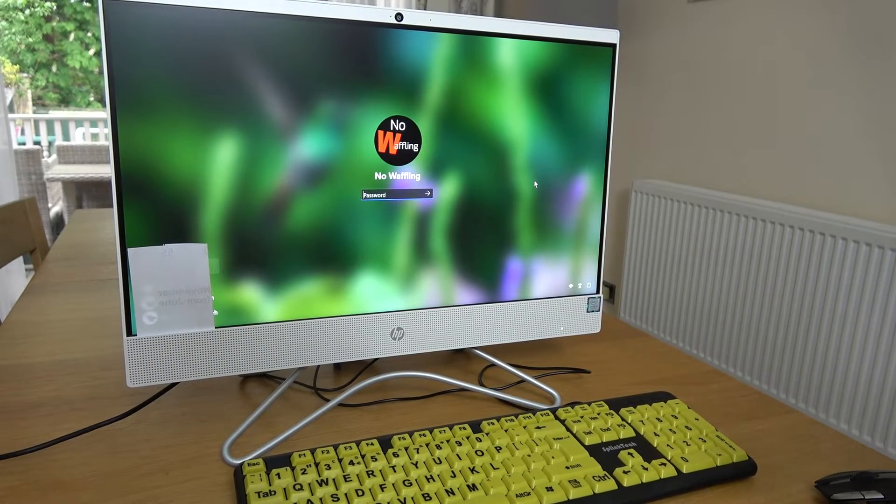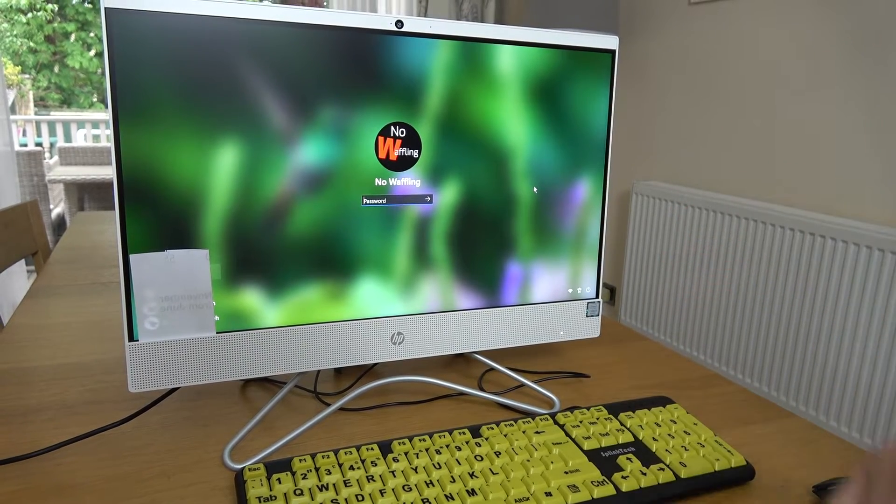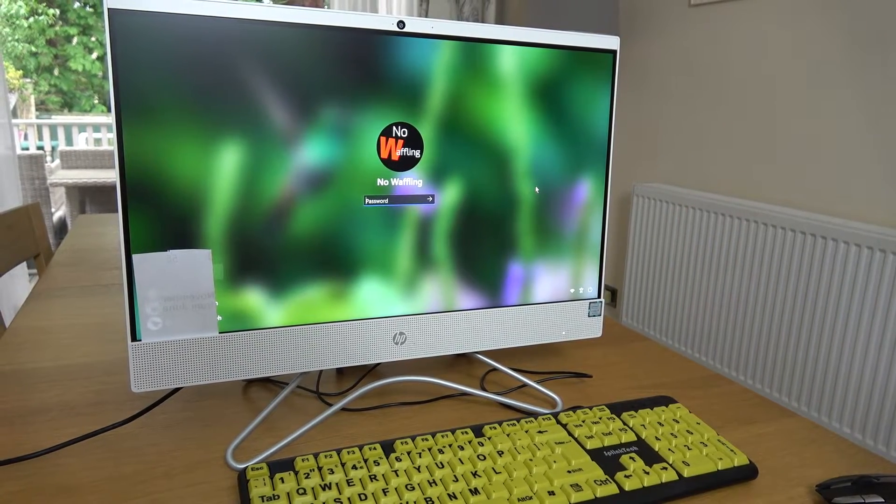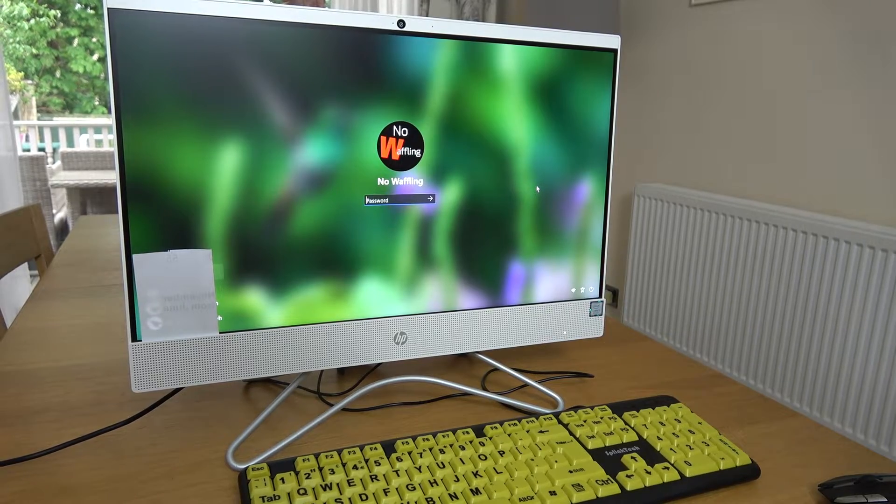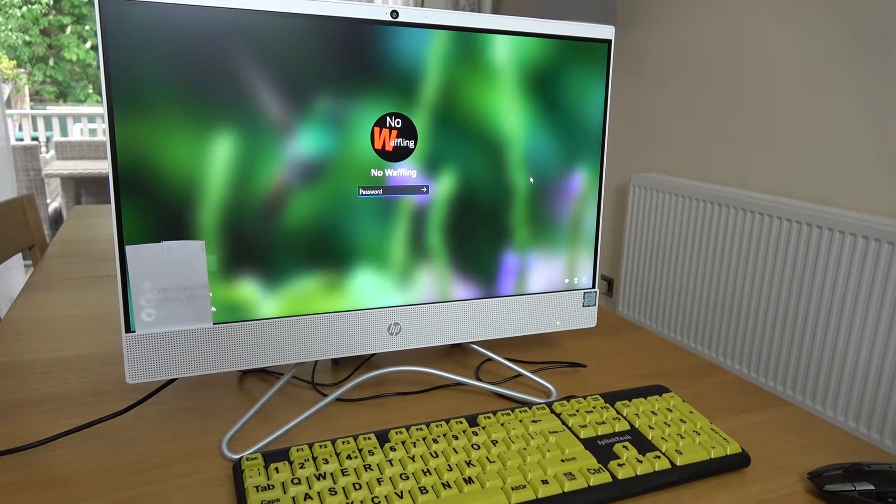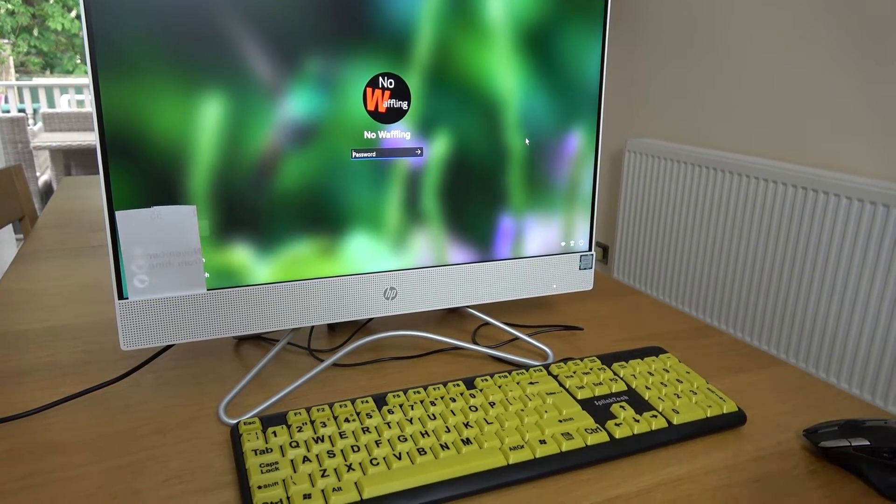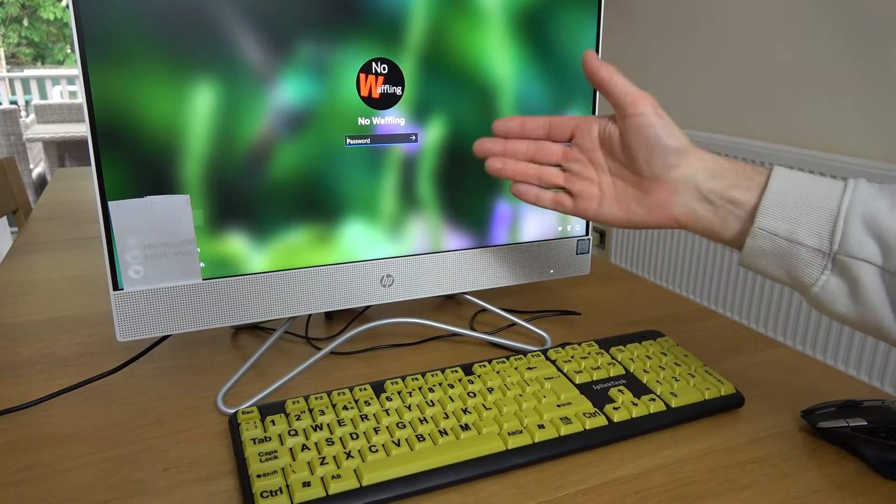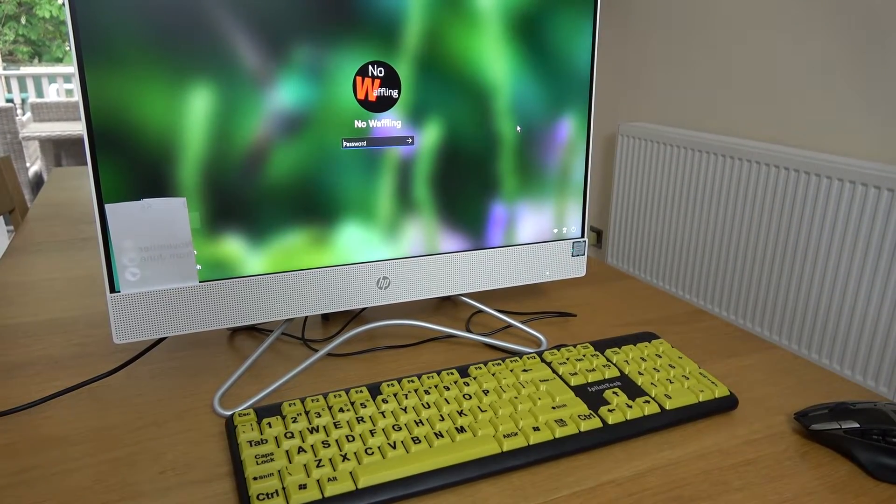Hi, in this video I want to show you how to reset your Windows 11 PC. It might be useful if you're having problems. We're going to do it without even logging in.